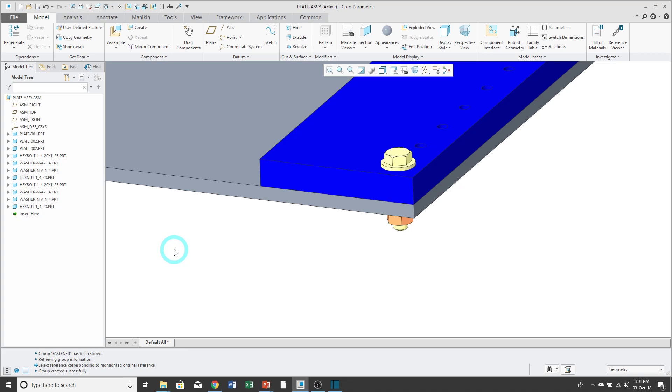Lastly, if you create a bunch of UDFs, you can store them in a folder. And then use the configuration option, pro-group-dir to have Creo Parametric automatically go to that folder whenever you click the User Defined Feature icon to place a UDF in the model.